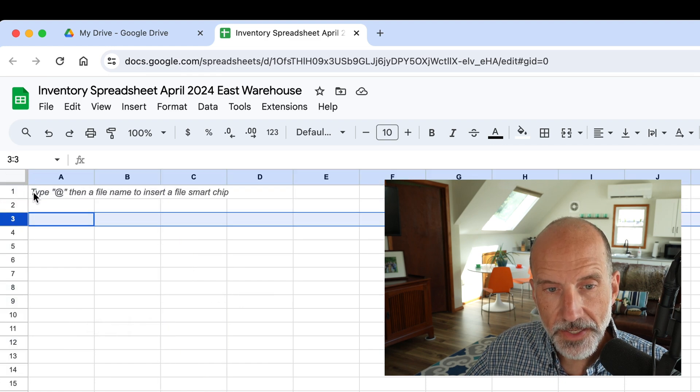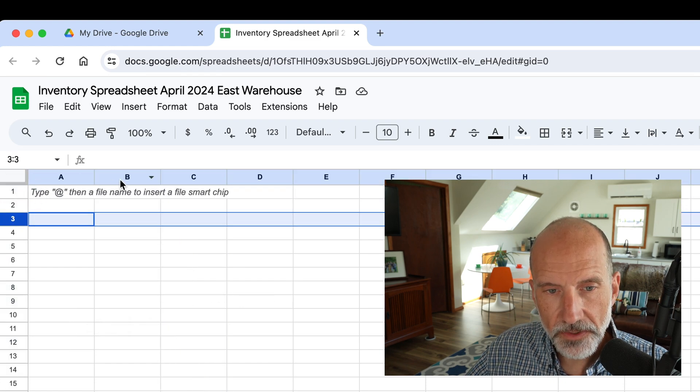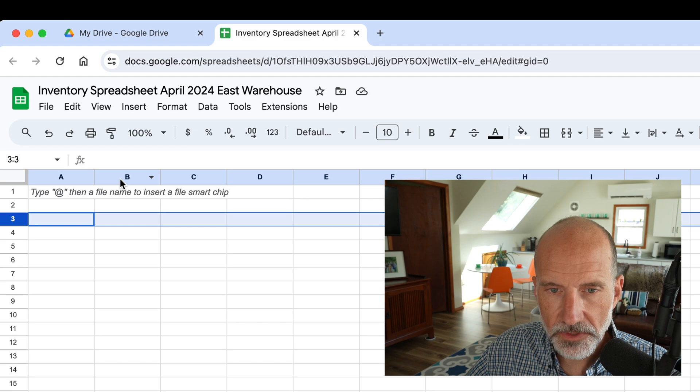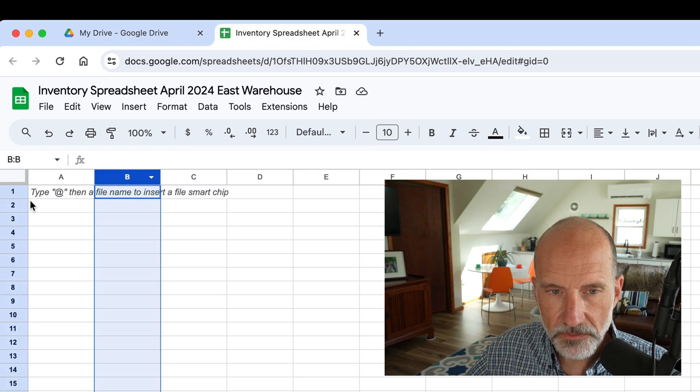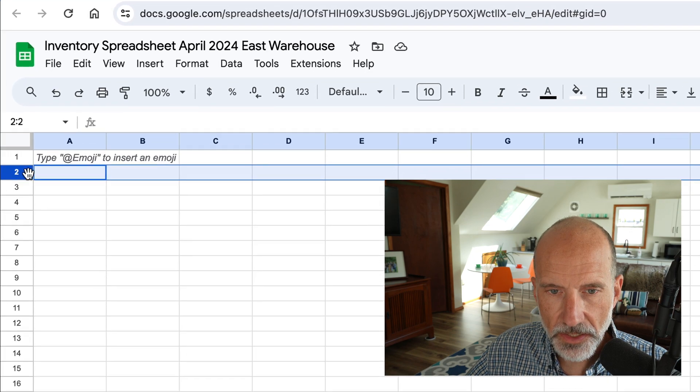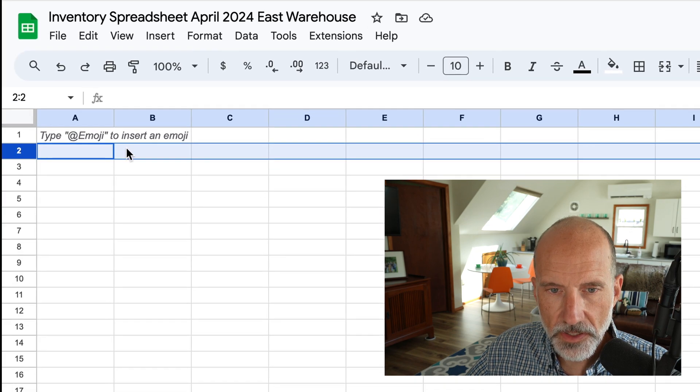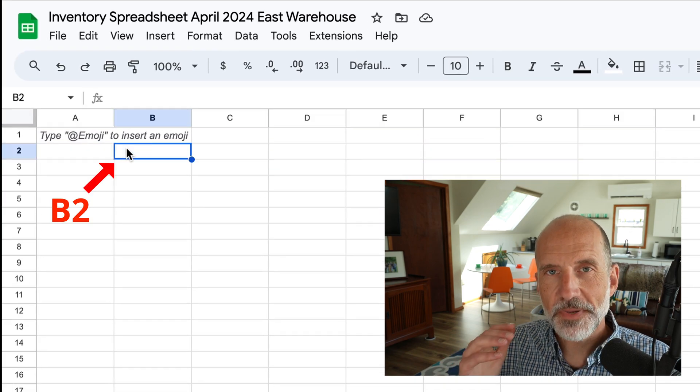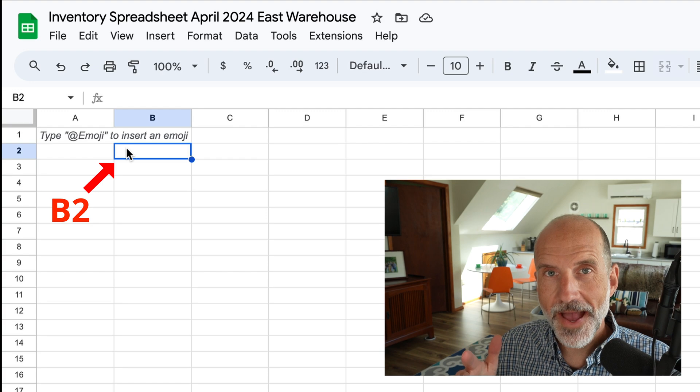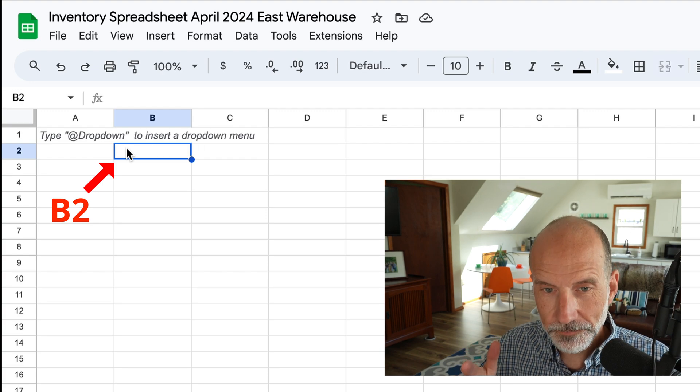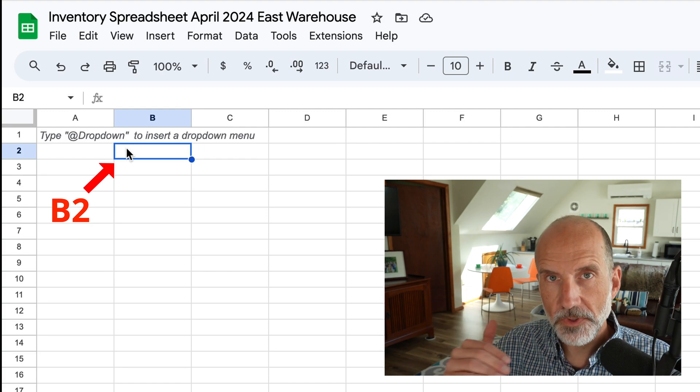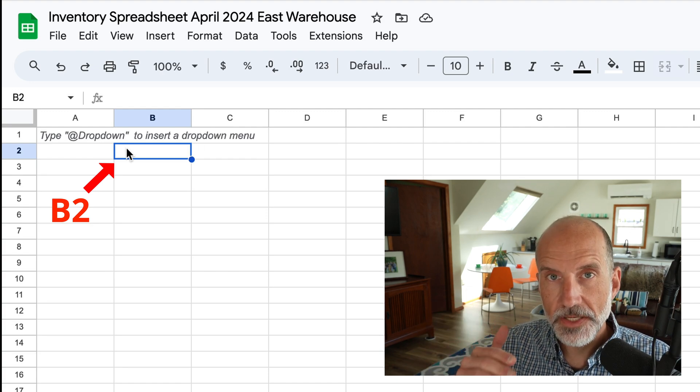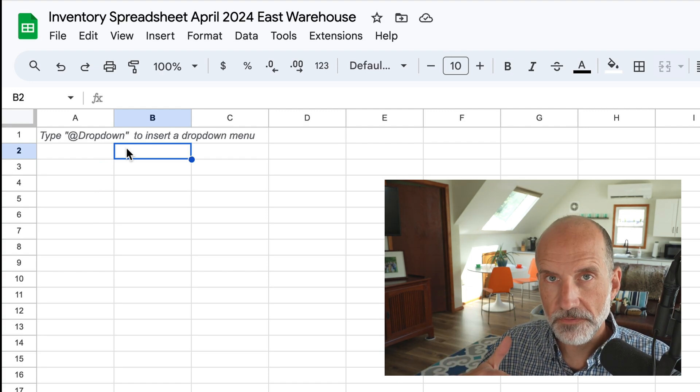And then inside where those two intersect, so we'll look at B2, so B and two. We'll click on that, that makes B2 the active cell, and that's how you would reference it when you're building a formula.